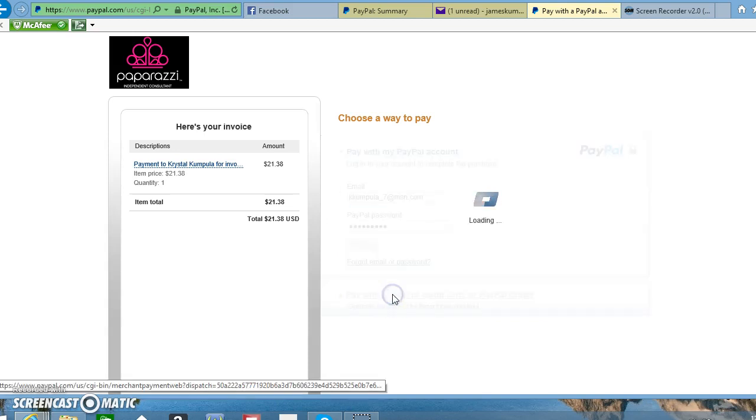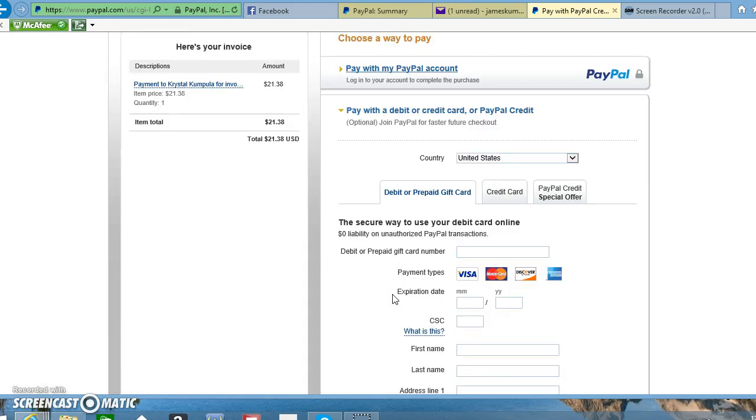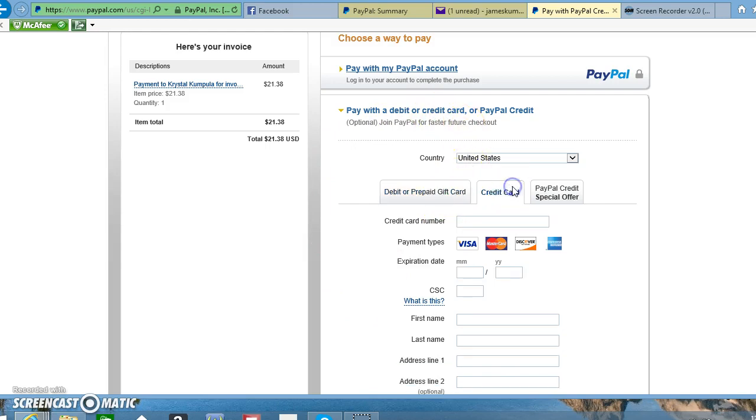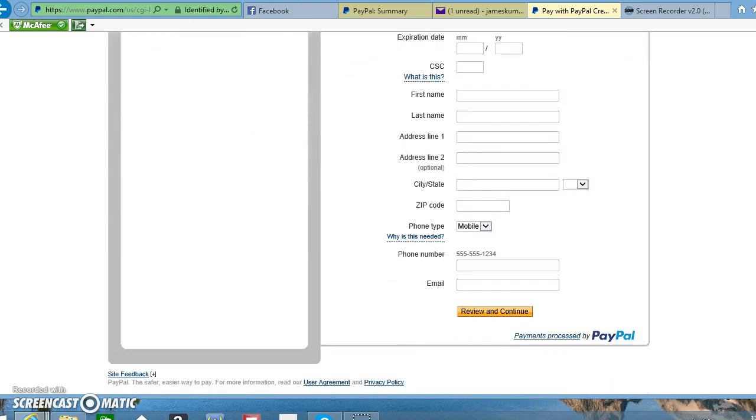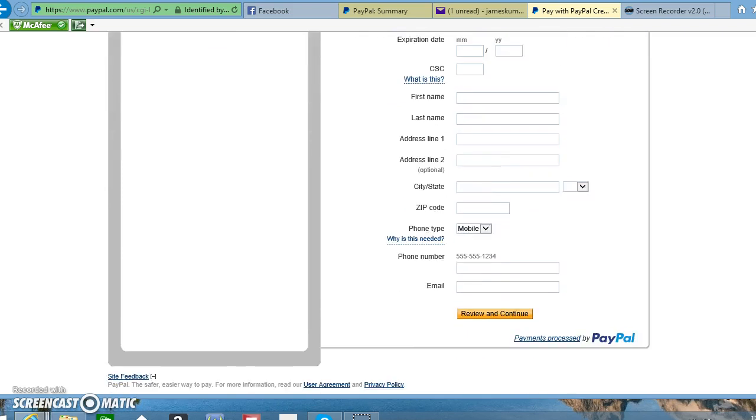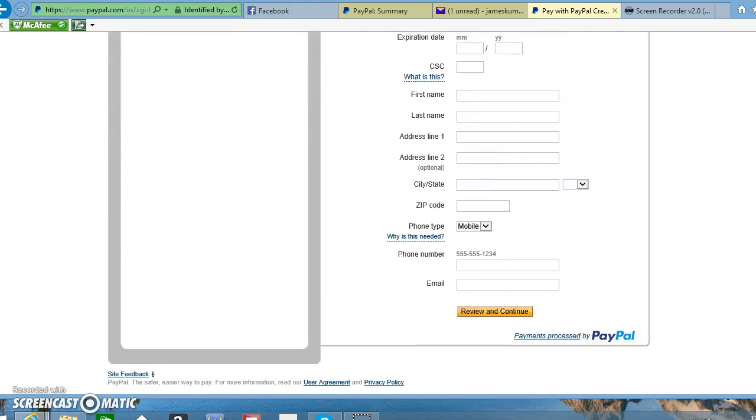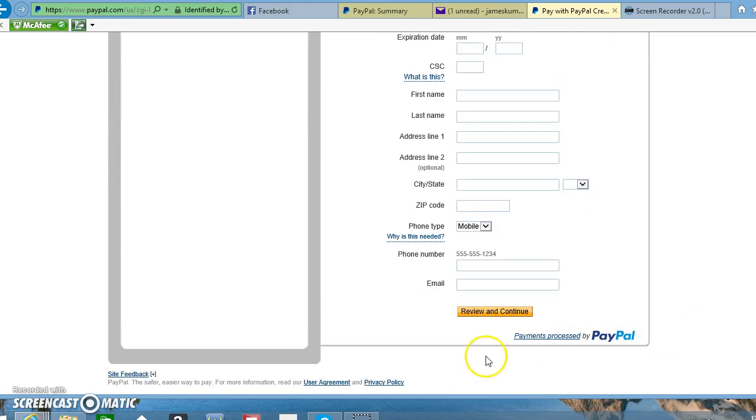Then you can enter all your credit card information. PayPal is secure, so you don't have to worry about anything like that—it's well known for that.